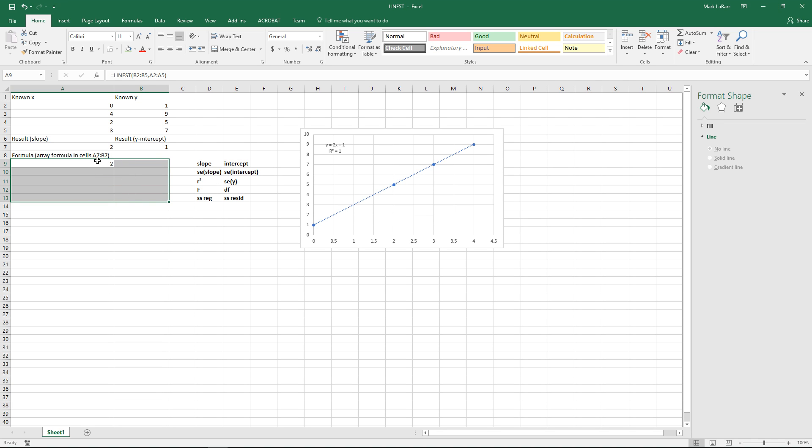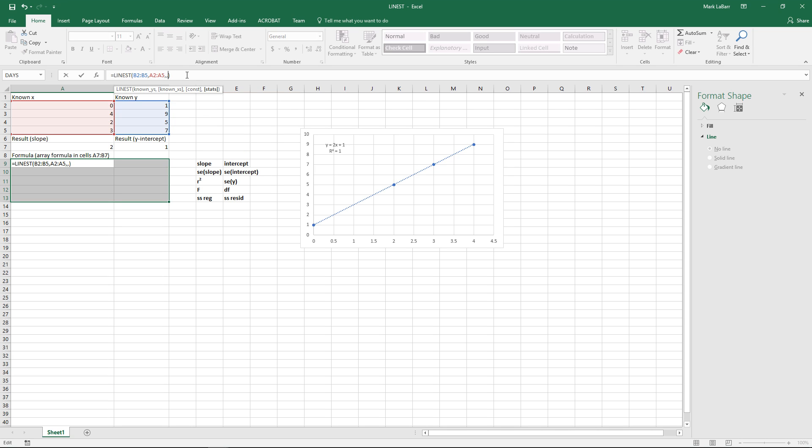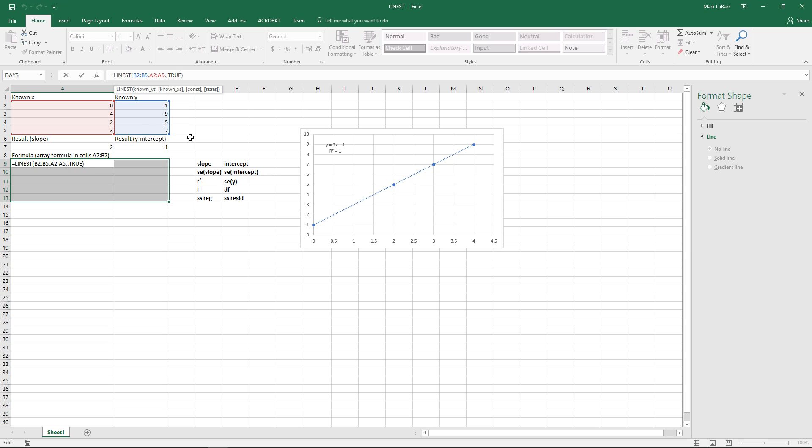Make a selection just like so and we'll go ahead and throw in a comma and another comma after that. We can just skip that constant parameter and we'll hit true for all the extra stats. So before we do that we need to control shift enter, put those curly brackets and make it an array.